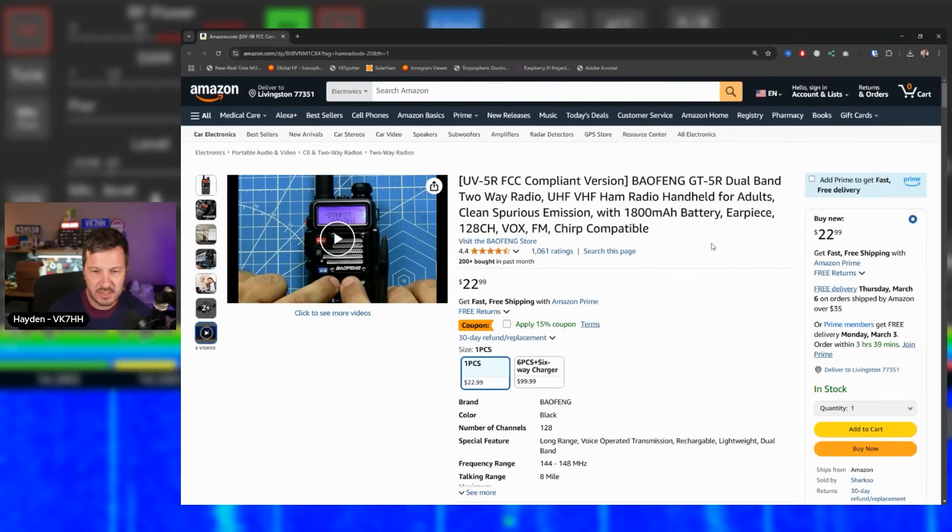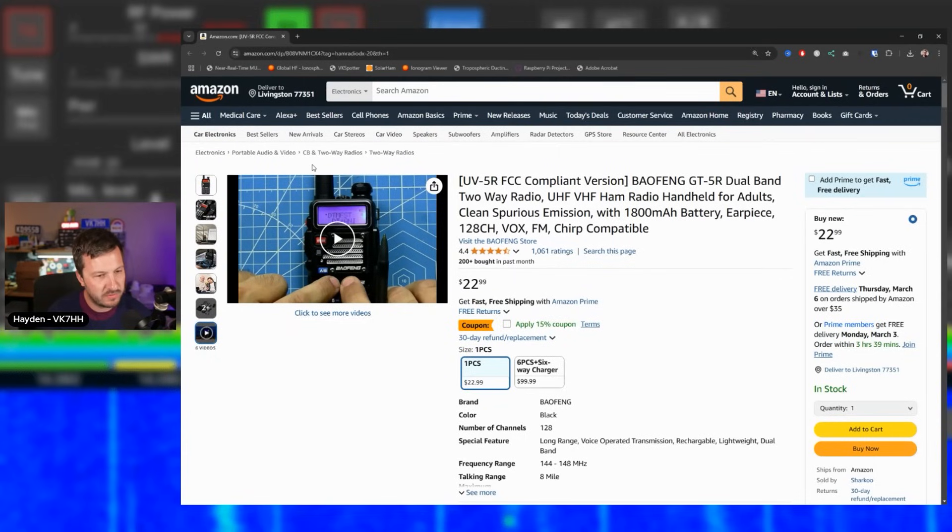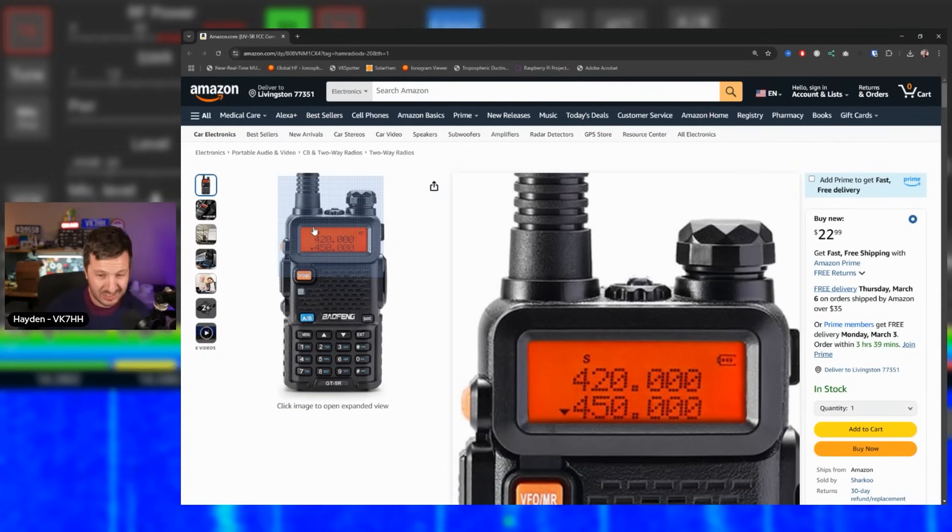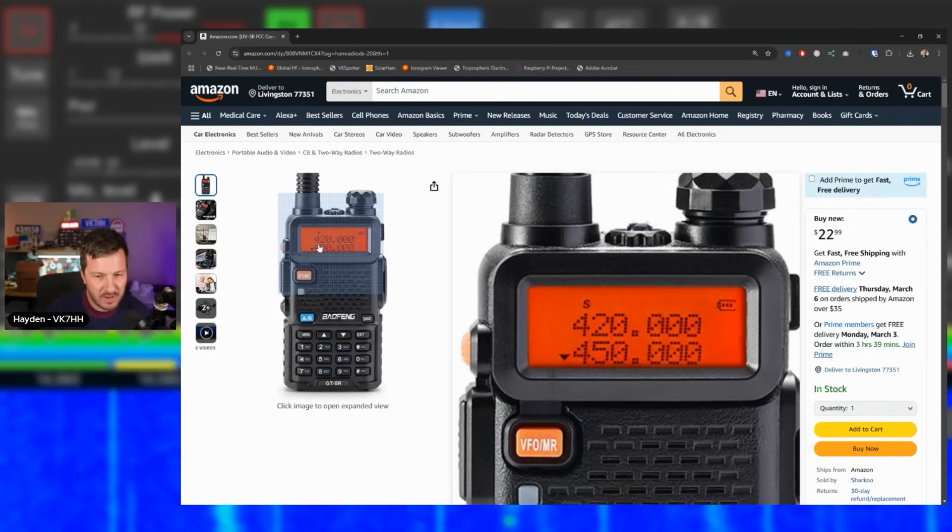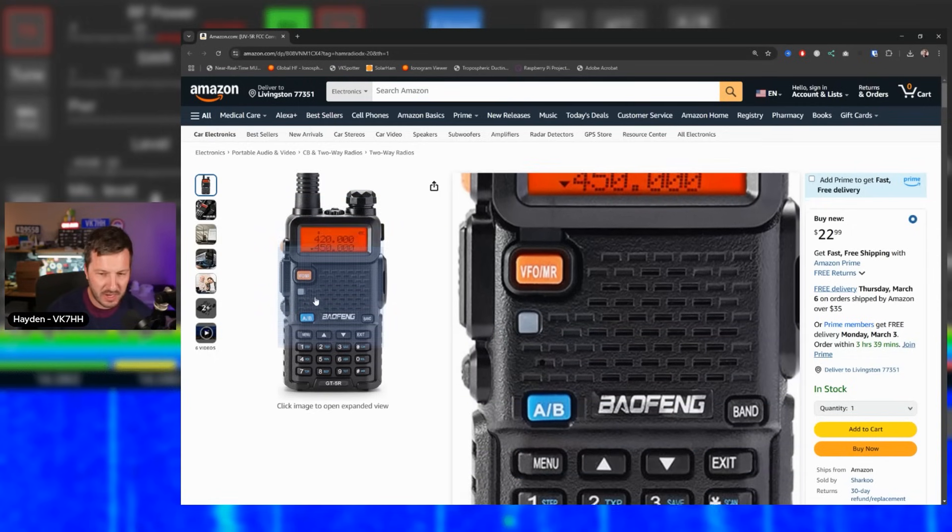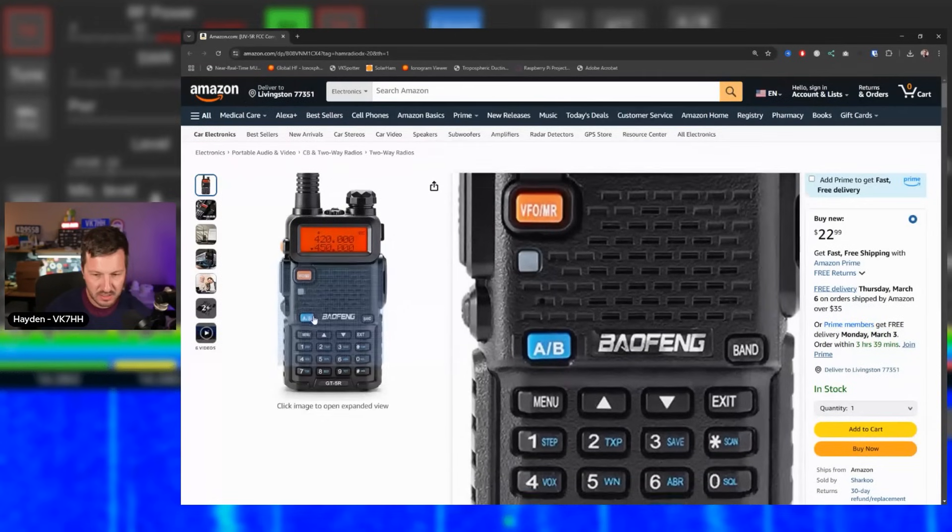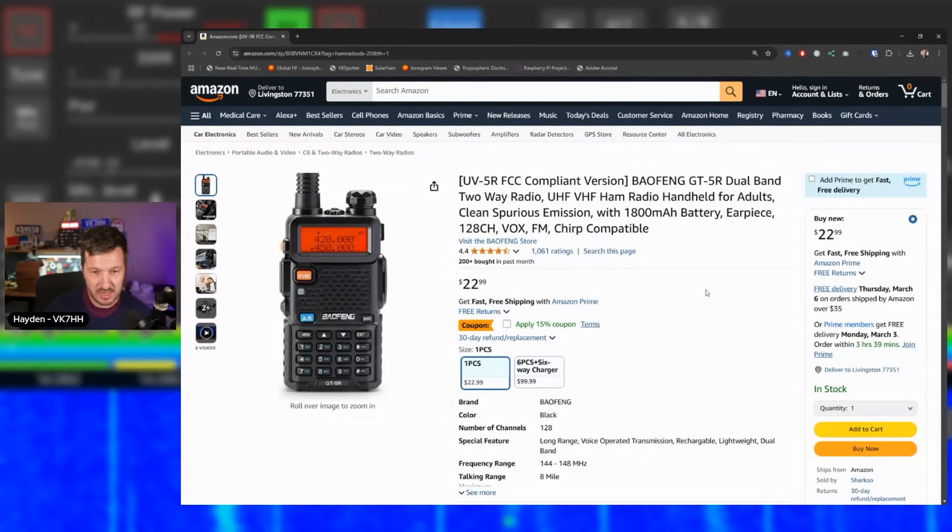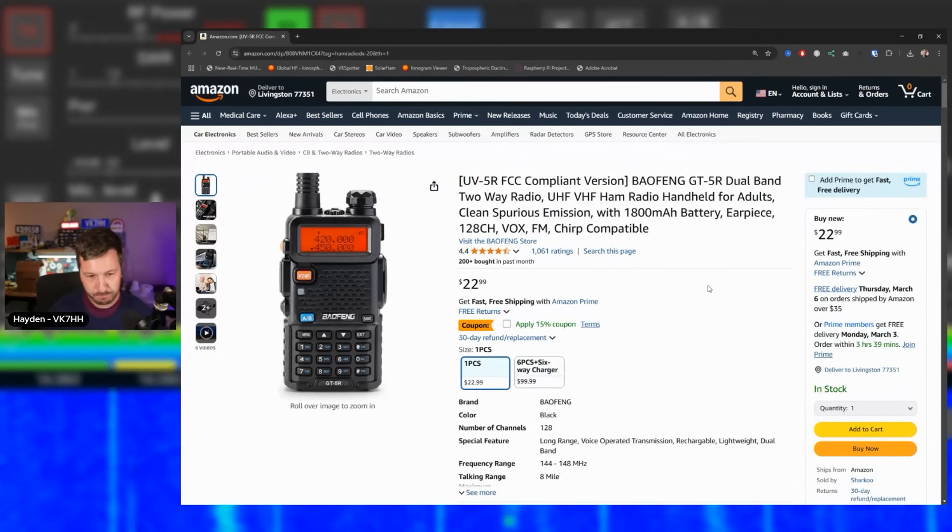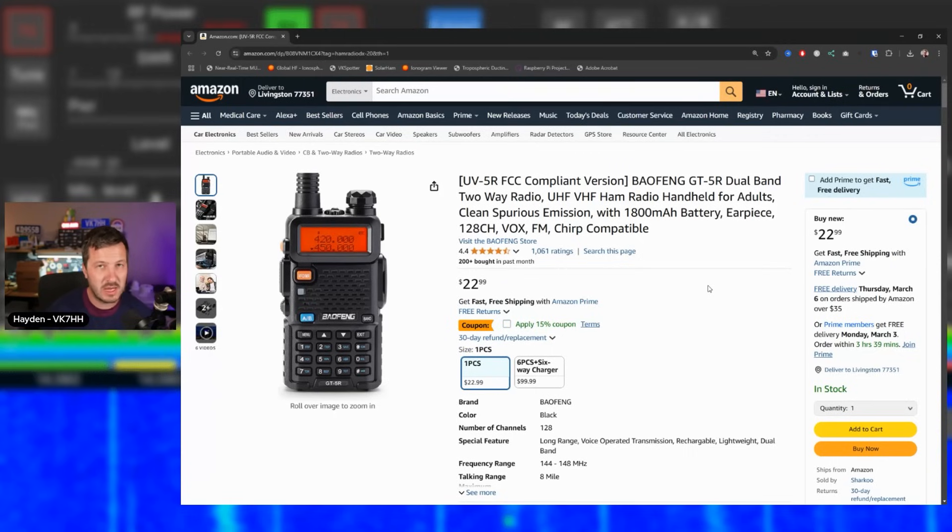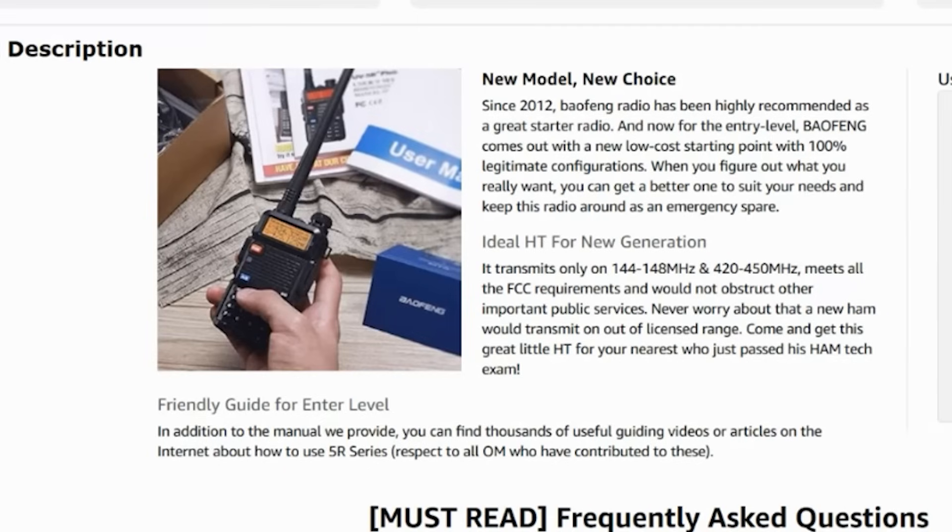First cab off the rank is the Baofeng GT5R. Many of you would be familiar with this radio. This is the classically looking UV5R radio. This is a slight variation from Baofeng that is sold. The GT5R is a completely clean spurious emission radio. It's still got the look and feel of the old UV5R, the classic, but for $23 it is a great handheld radio for beginners to get started with. This radio is a 2 meter and 70 centimeter radio. It will do 144 to 148 megahertz and 420 to 450 megahertz, the two amateur radio bands.